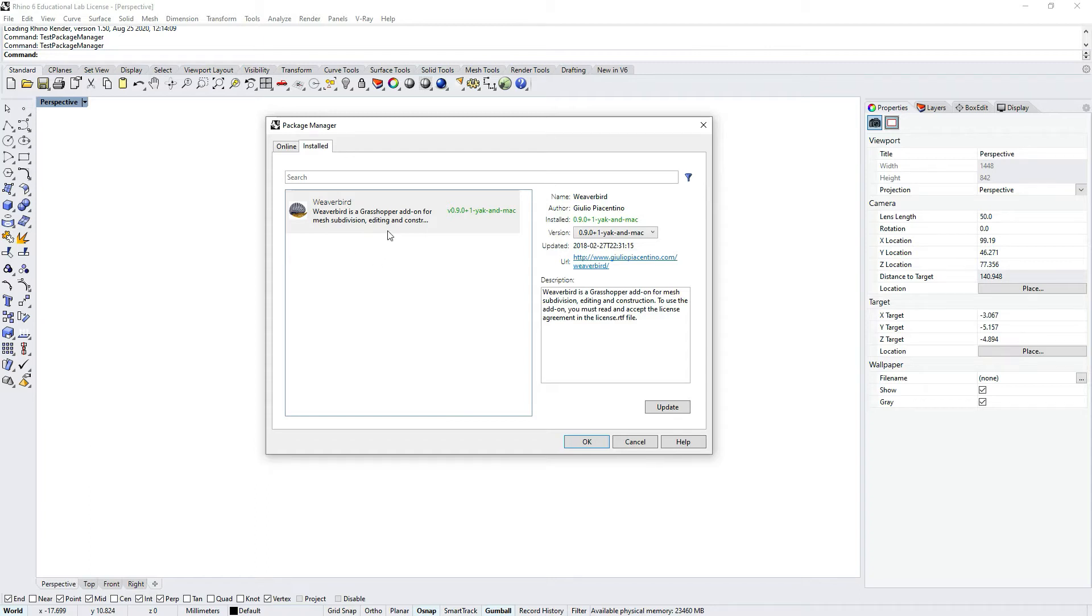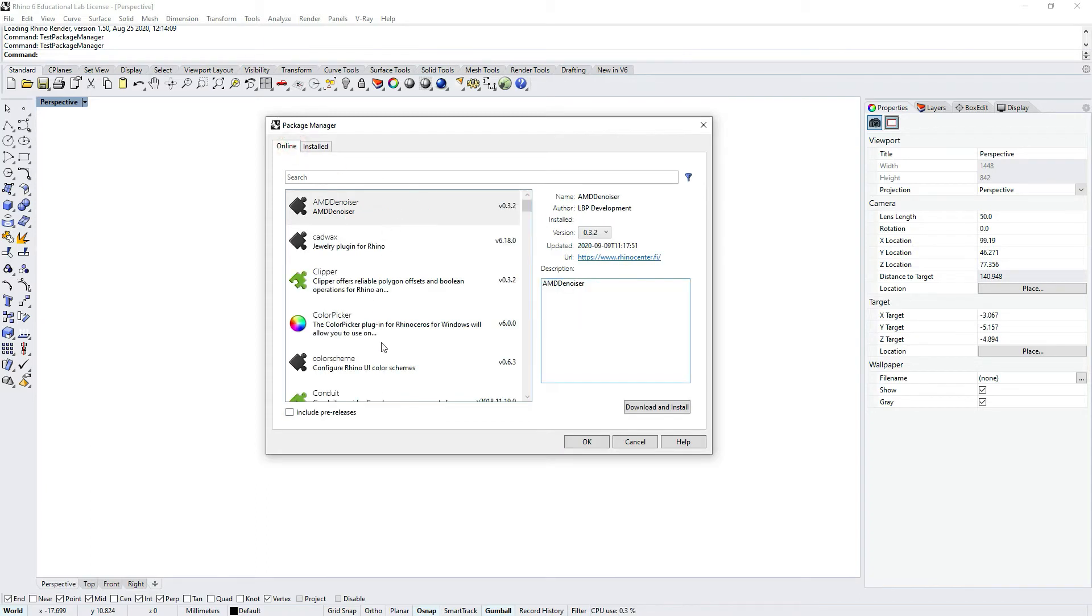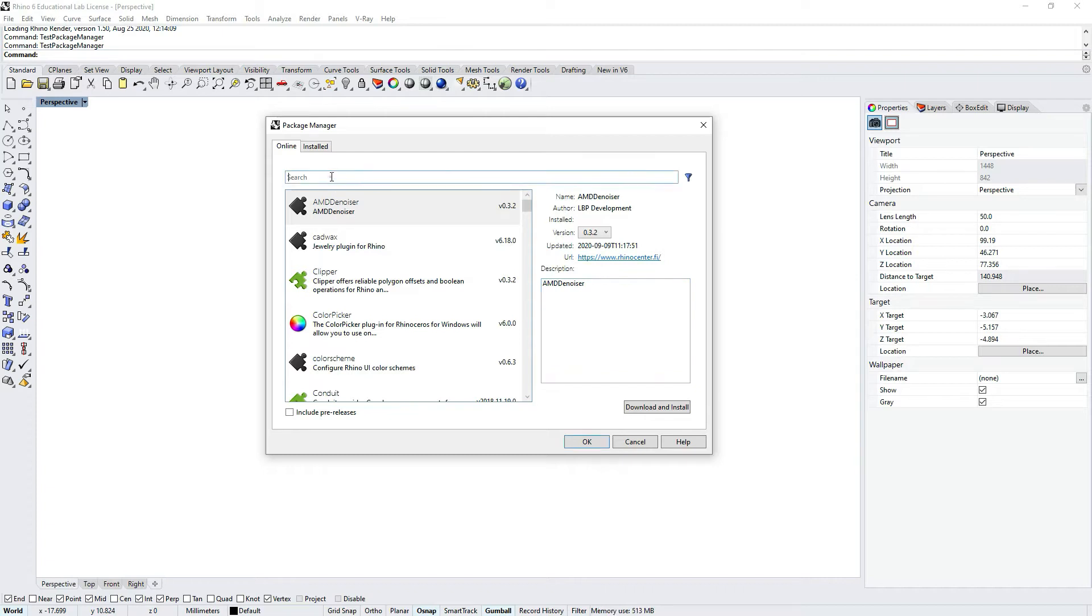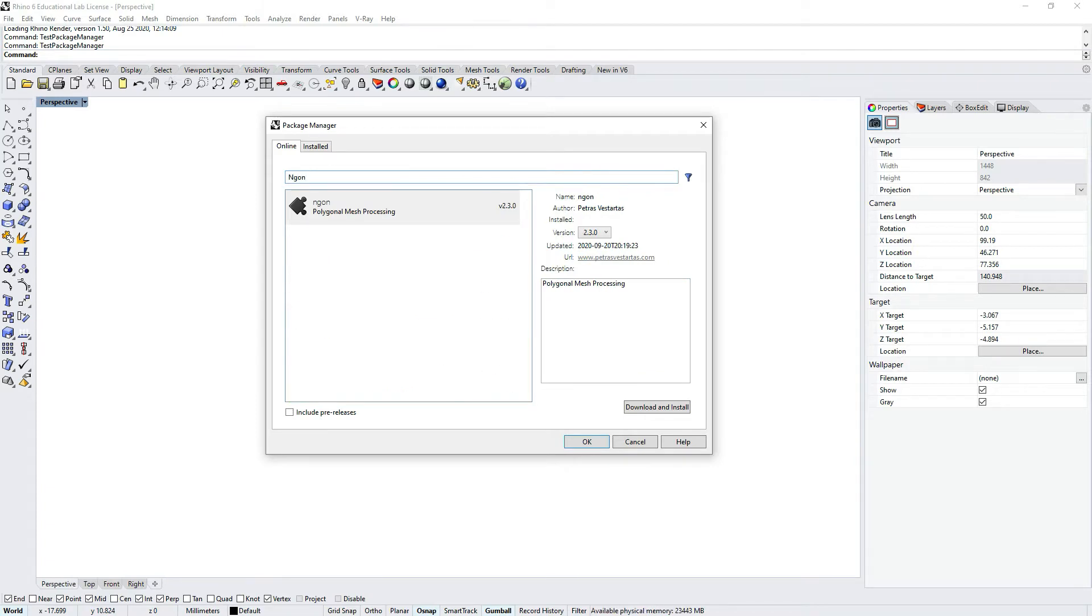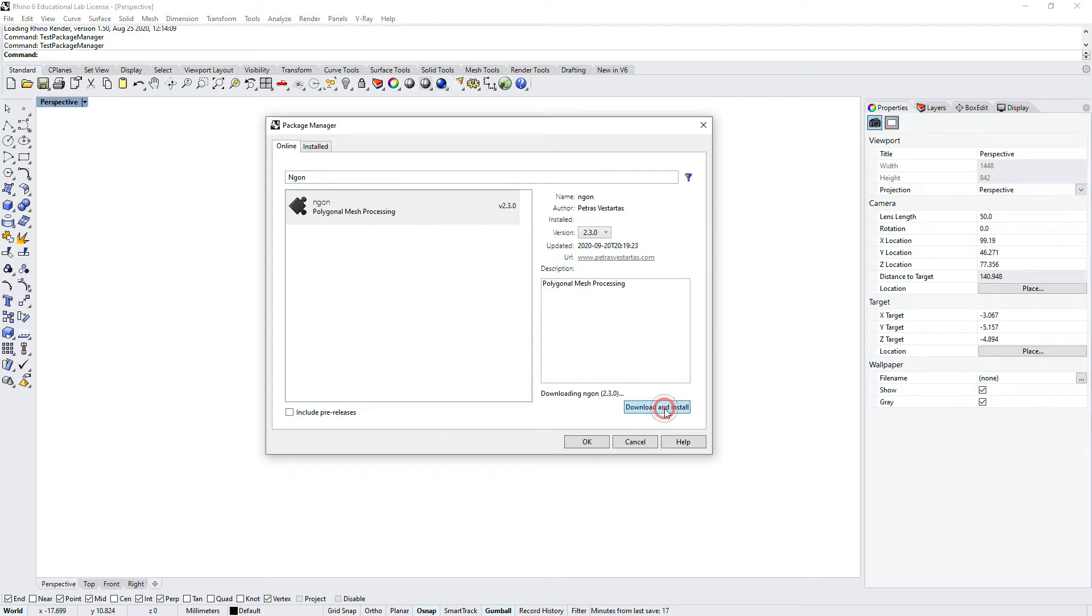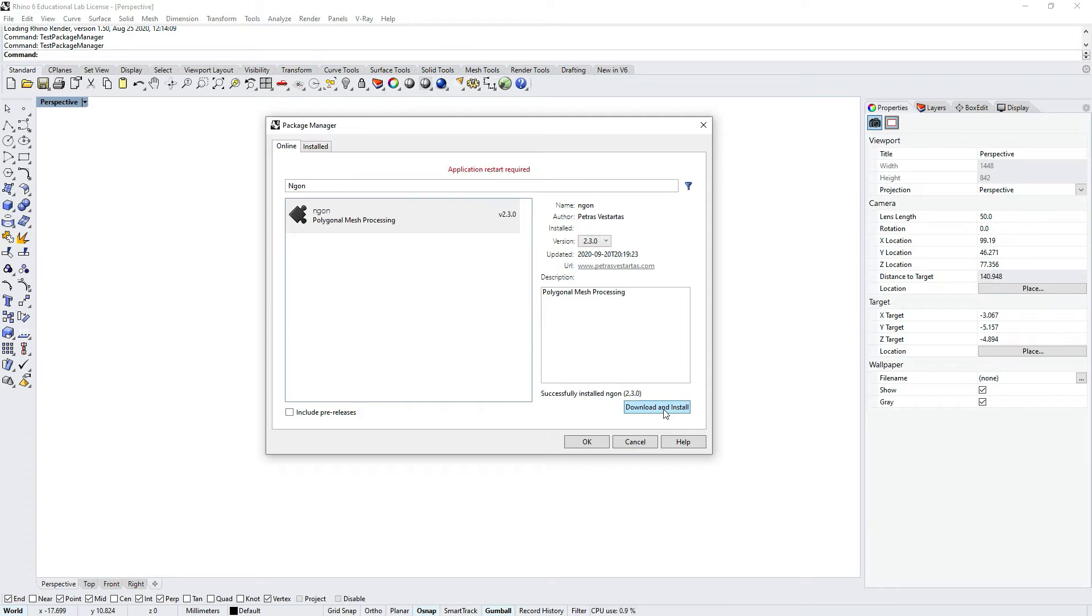You can find all available plugins stored online by developers. If you search for the Ngon plugin, you'll find the same version that can be downloaded from Food for Rhino. If I press download and install, it will take a while, but after it's installed you can restart Rhino and use this plugin directly.